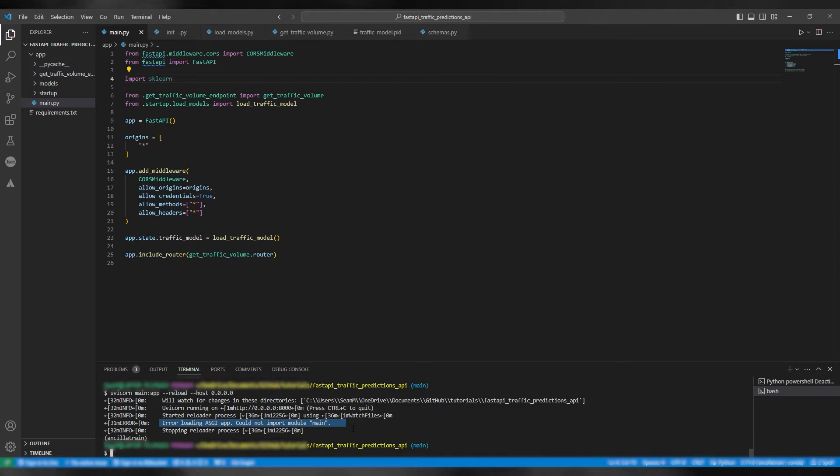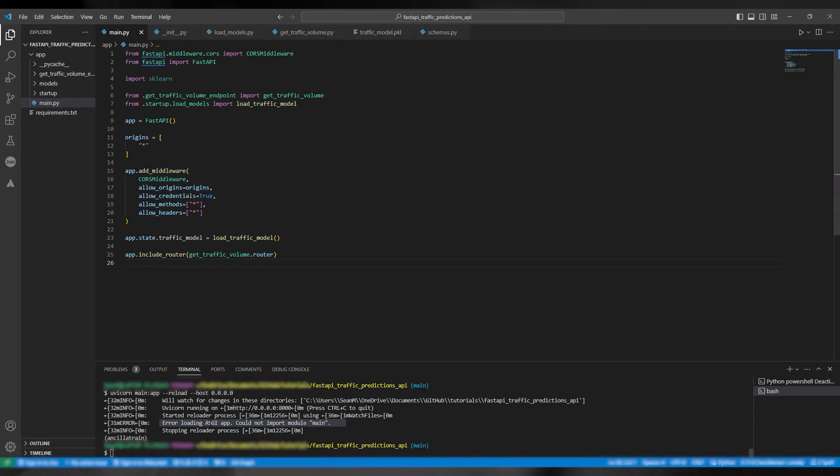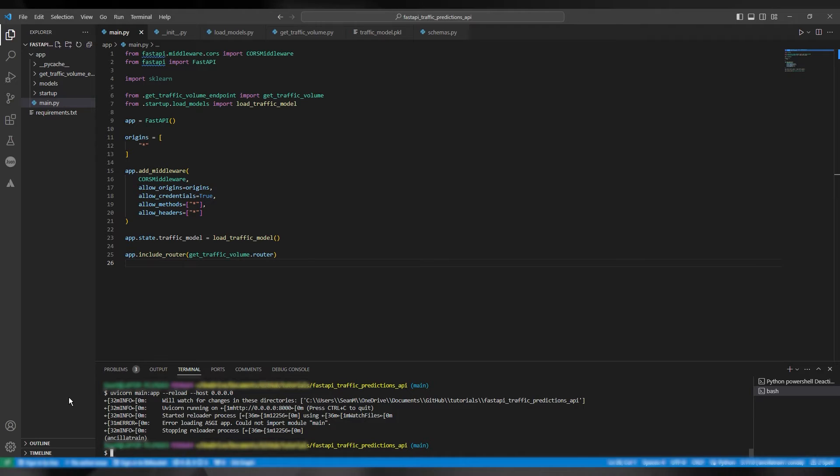This is because we are currently in a parent directory of the main file. In order to access it we need to import it from the app directory. You can see on the left main.py is within the directory app.